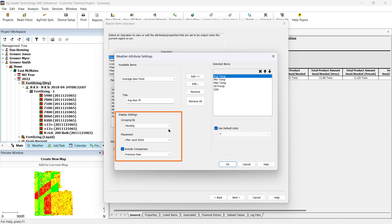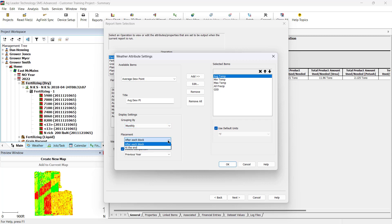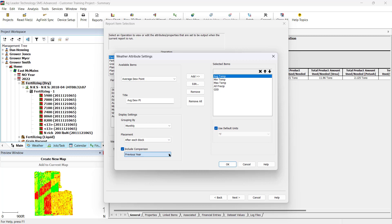Display Settings allows users to change the grouping, placement, and comparison average settings. Use the dropdown under Grouping By to group data by month or growing season. Use the dropdown under Placement to place data after each block or at the end of the report. Check Include Comparison to compare averages for the previous year, the last 5 years, or the last 10 years.